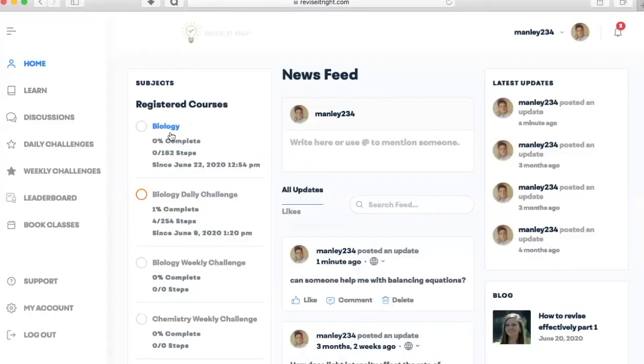Here you can make a profile just like you can on other social media websites, but this one is all about revision. The very first of its kind.